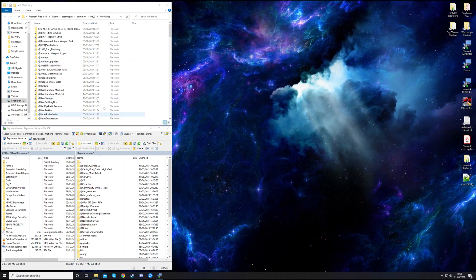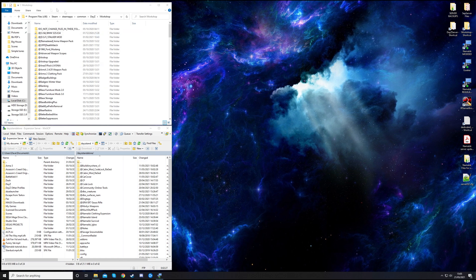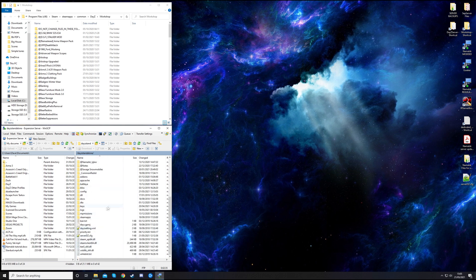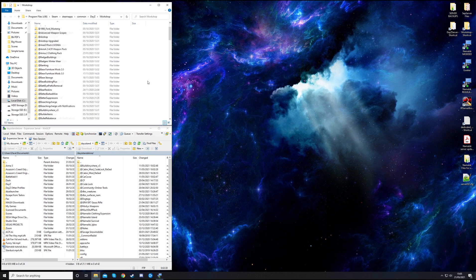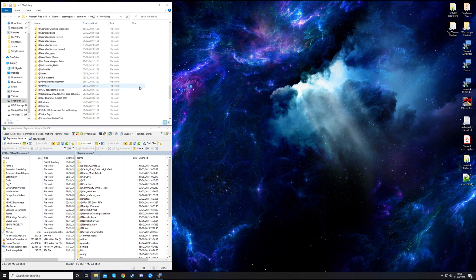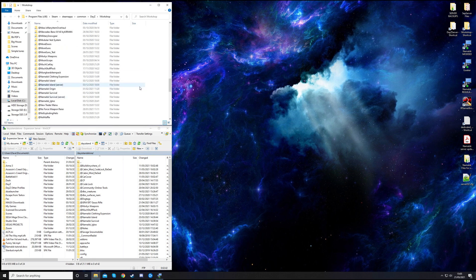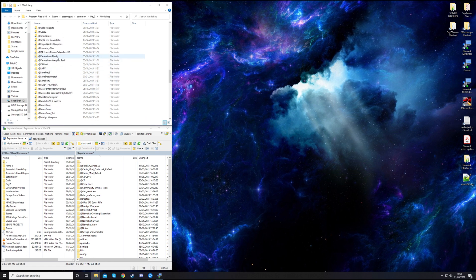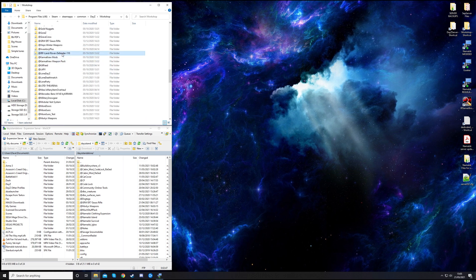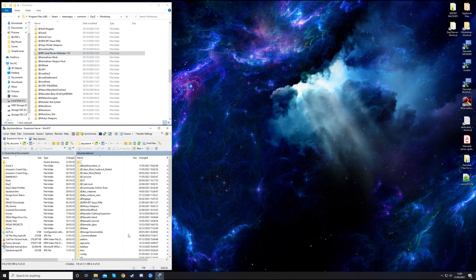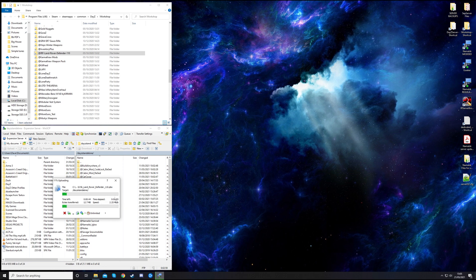As I just explained, the two windows we have open are the workshop folder and the server. If it's a server you're running from your own computer, this will just be another folder with your information. Let's find an appropriate mod that we want to install. I'm going to choose the Land Rover Defender because I think that's a great mod. First of all, you want to drag it over to your server. At this point, it doesn't matter if the server is running or not.